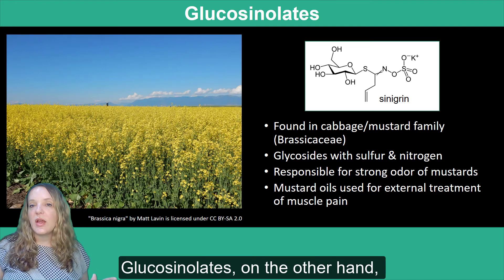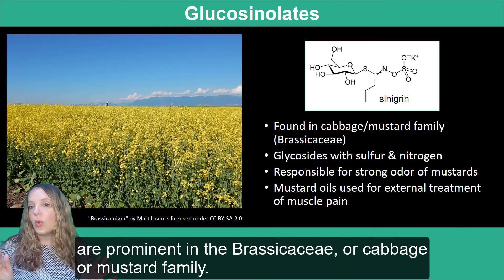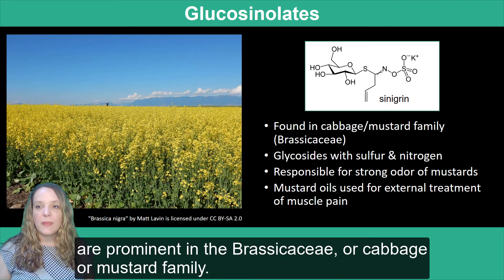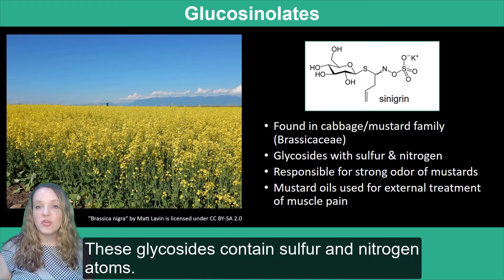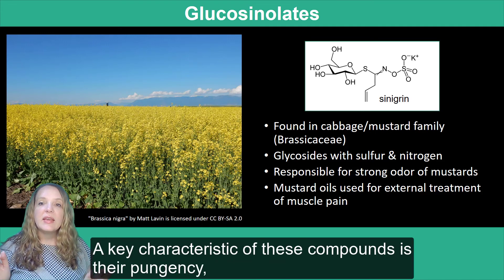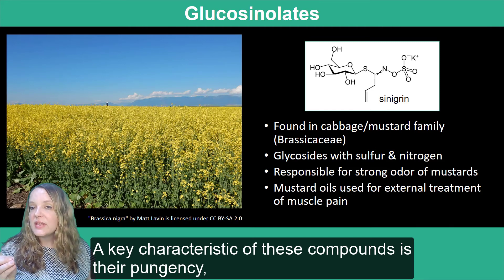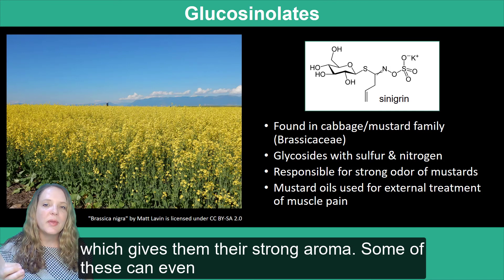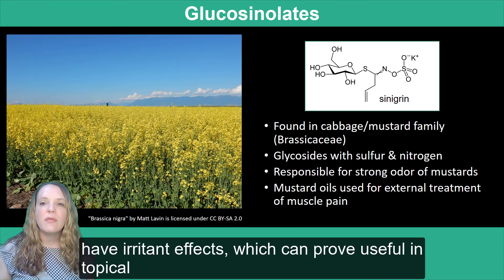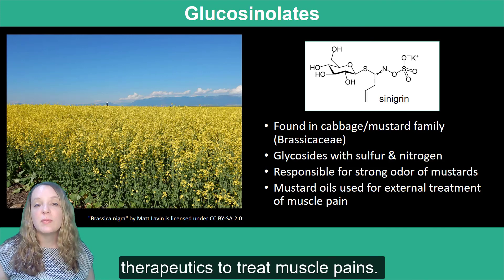Glucosinolates, on the other hand, are prominent in the Brassicaceae, or cabbage or mustard, family. These glycosides contain sulfur and nitrogen atoms. A key characteristic of these compounds is their pungency, which gives them their very strong aroma, and some of these can even have irritant effects, which can prove useful in topical therapeutics to treat muscle pains.